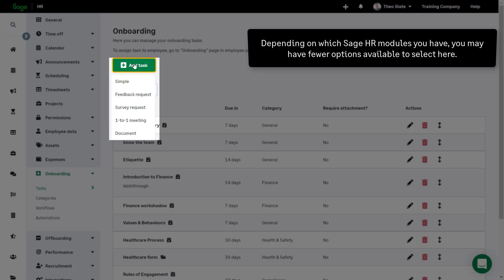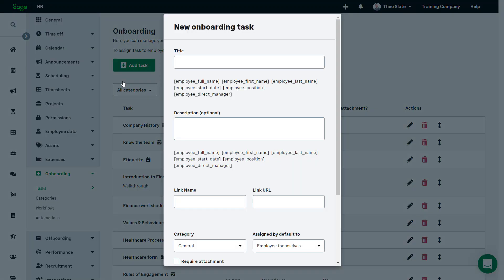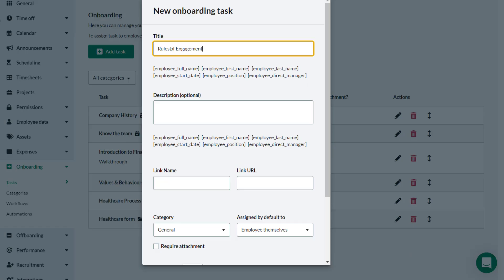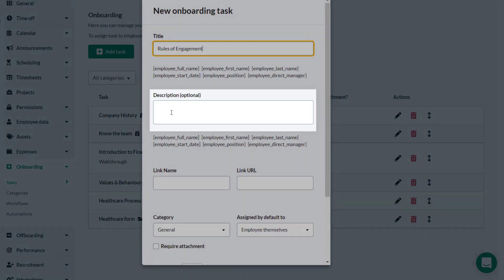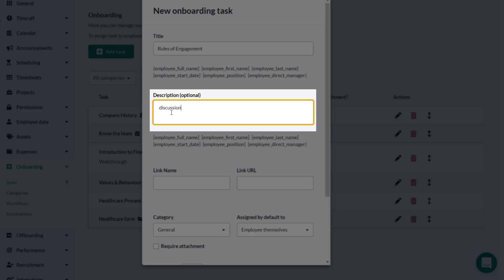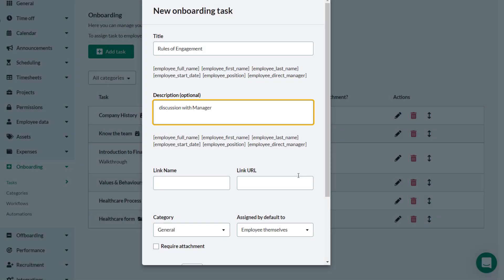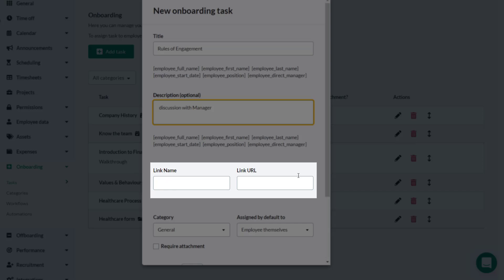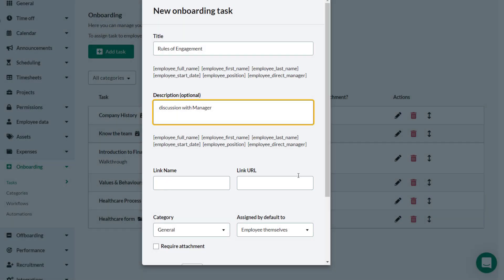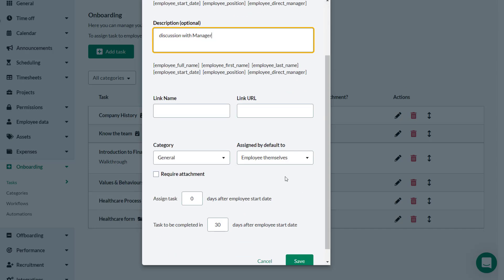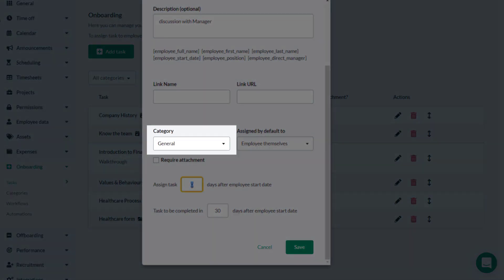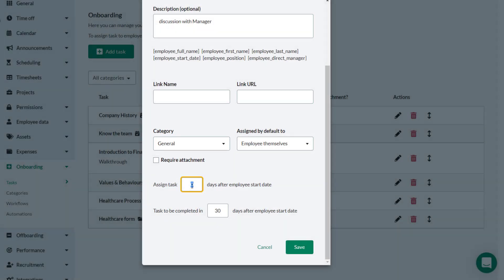Note that the options available in the drop-down are dependent upon the Sage HR modules you have available. With the performance module, you will have more options. Give the task a relevant name and an optional description. If there is a relevant link to help with this task, you can add the link name and URL, and it will be added to the task. Tasks can also be associated with a category, but categories need to be set up first from the Categories tab.